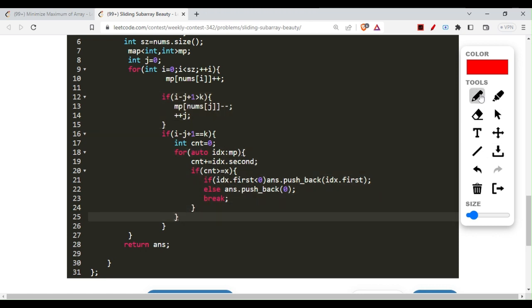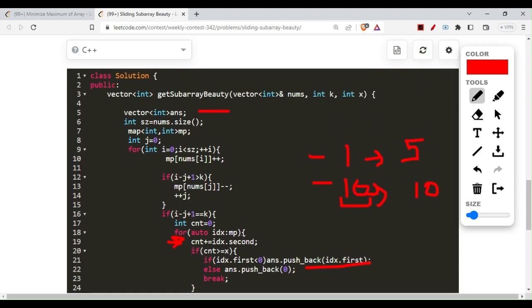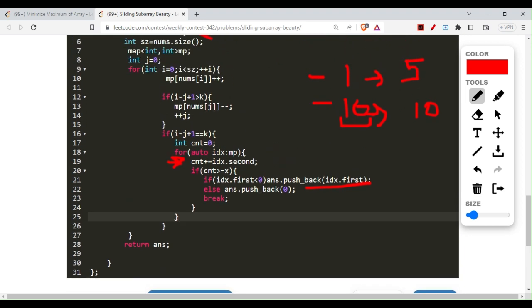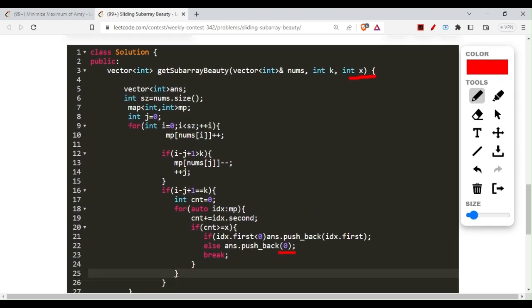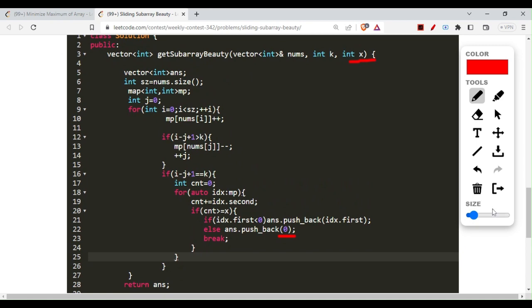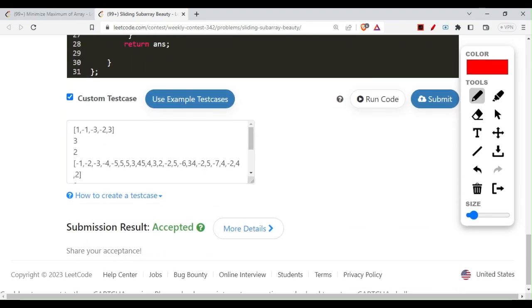Once we have the sliding window of length k, we iterate over our map accumulating frequencies into a count variable. Whenever count is greater than or equal to x, we push the current key into our answer vector. The question also mentions that if the x-th smallest is not negative, we push zero instead. We break out of the loop and return the answer vector. The code is already submitted - if you have doubts, ask in the comments, and the code will be in the description.